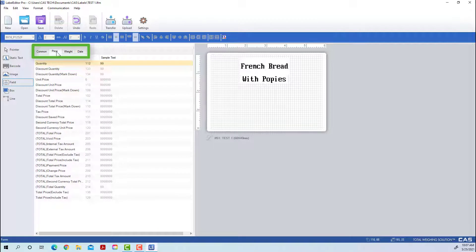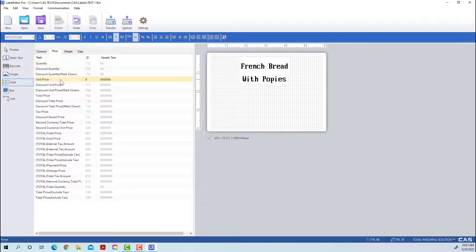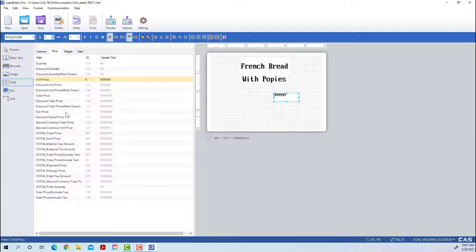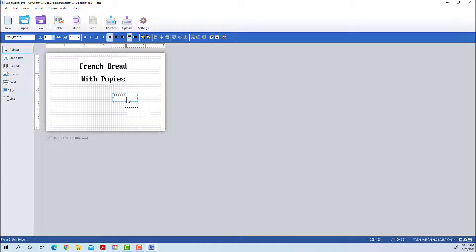Moving on to the tabs above, you can break them down a bit further. With the price, weight, and date options, if you're looking for something specific and don't want to scroll through all the options, you can filter. We're looking for unit price — price per pound or per kilogram.